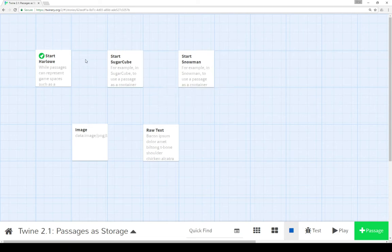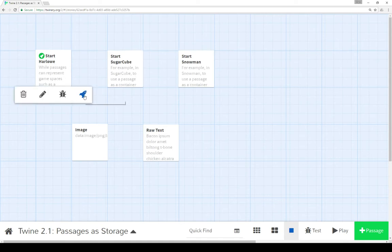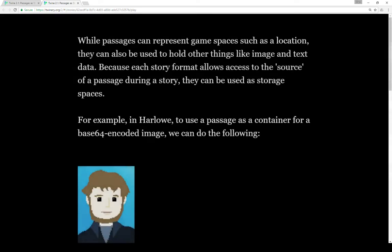We'll start with Harlowe. Notice I've already got it set as the starting passage for this story — the little rocket ship is clicked here. So let's play. While passages can represent game spaces such as a location in a story — think of it as a room, a building, or some place in time — passages can represent those.